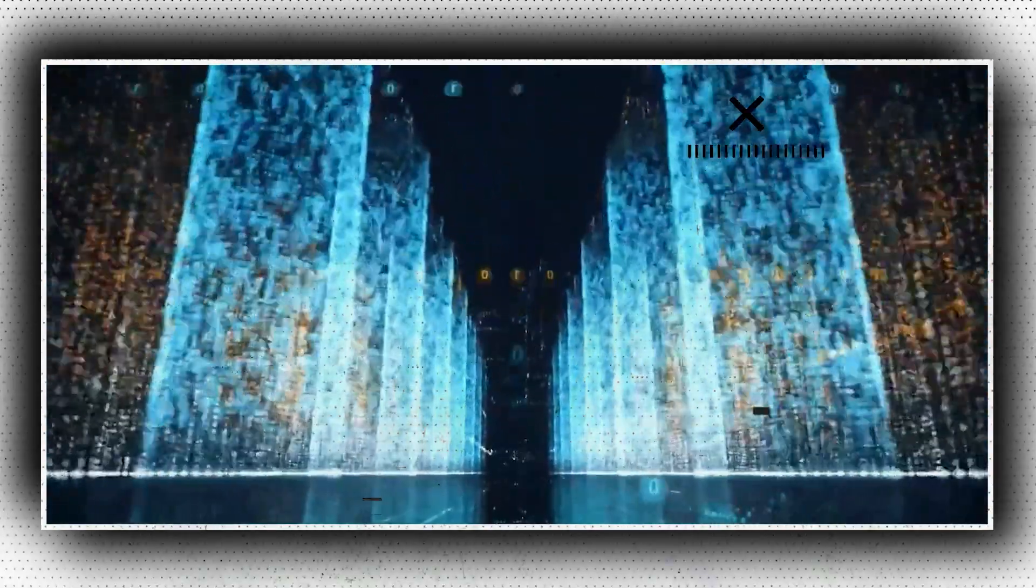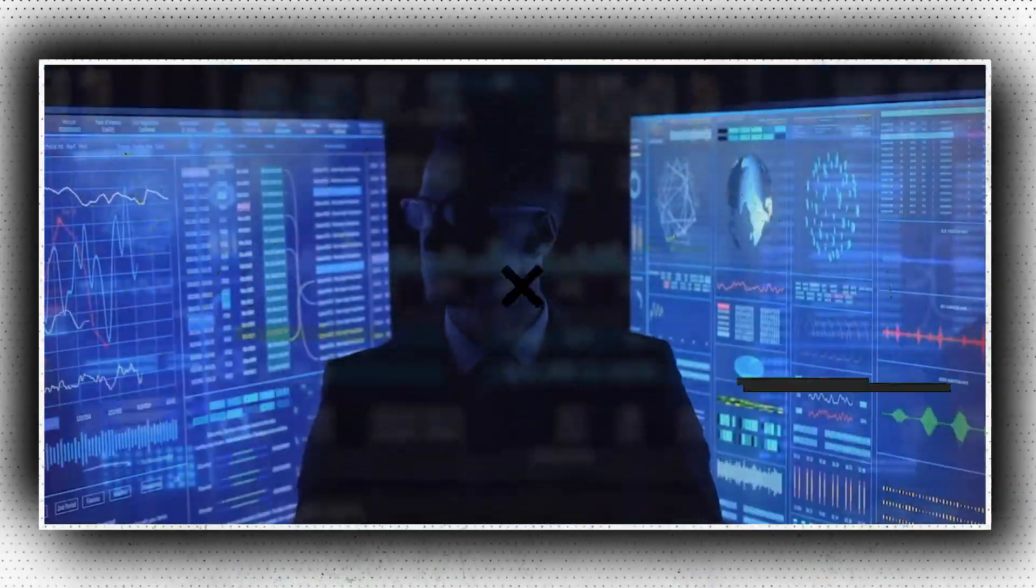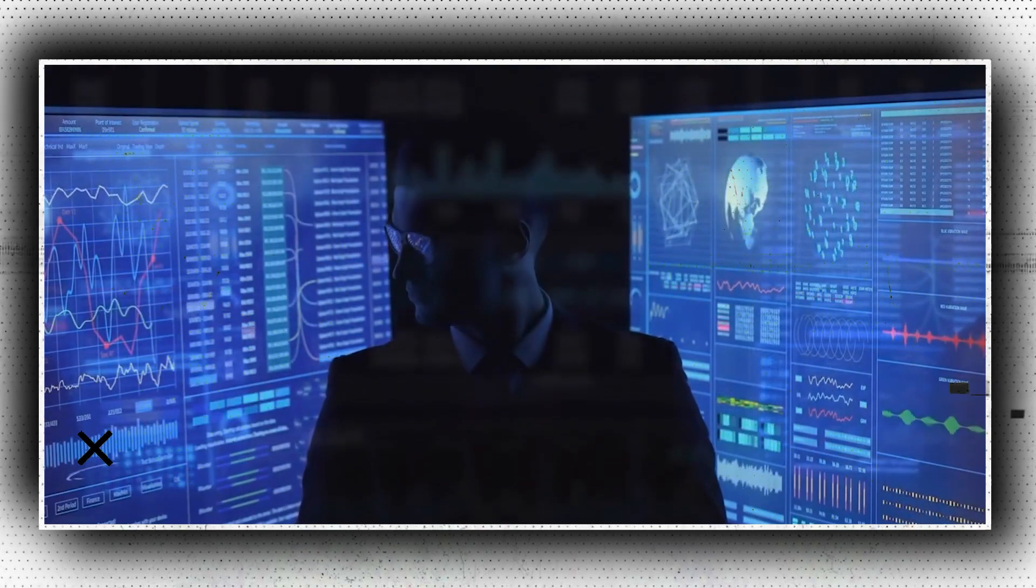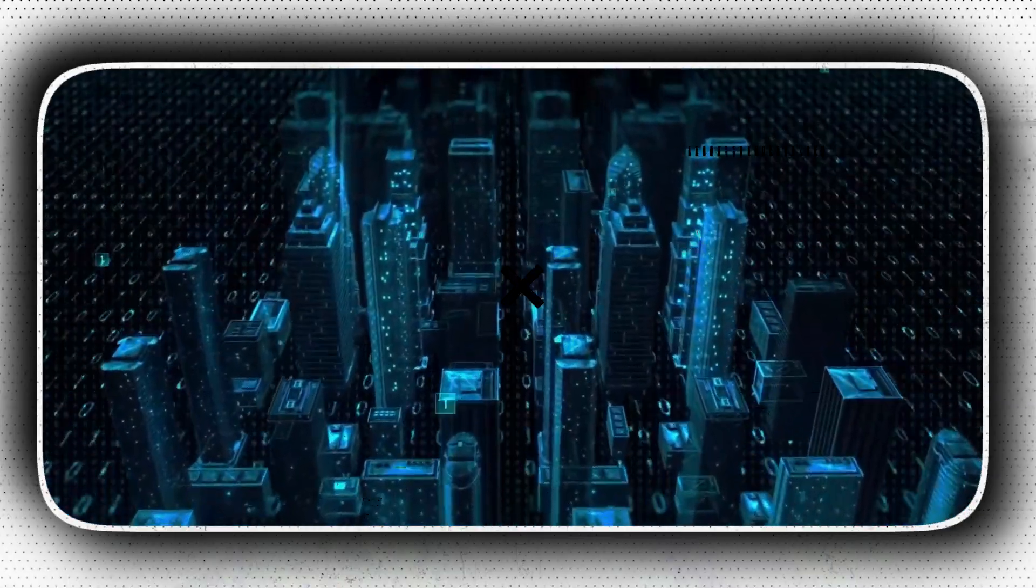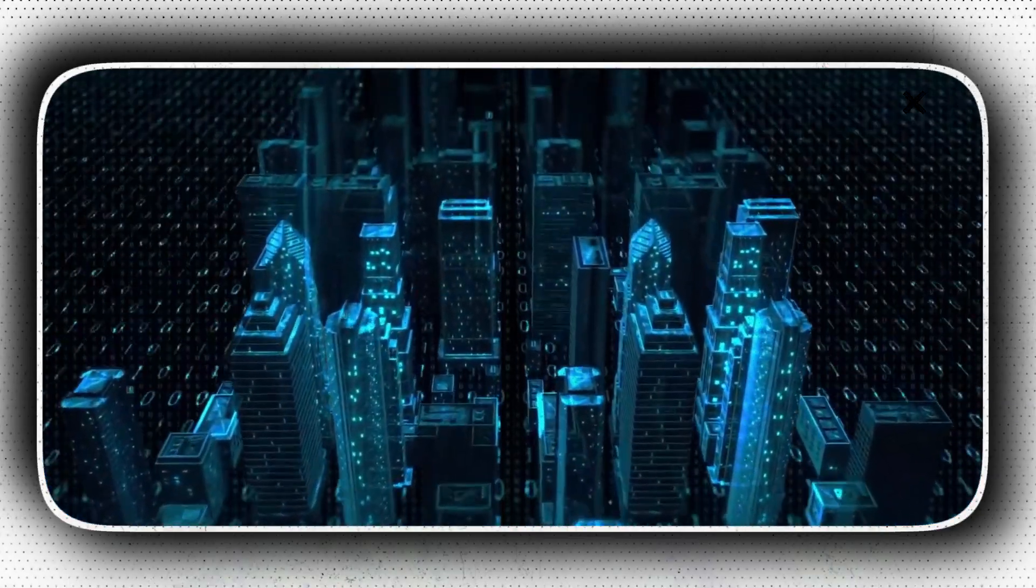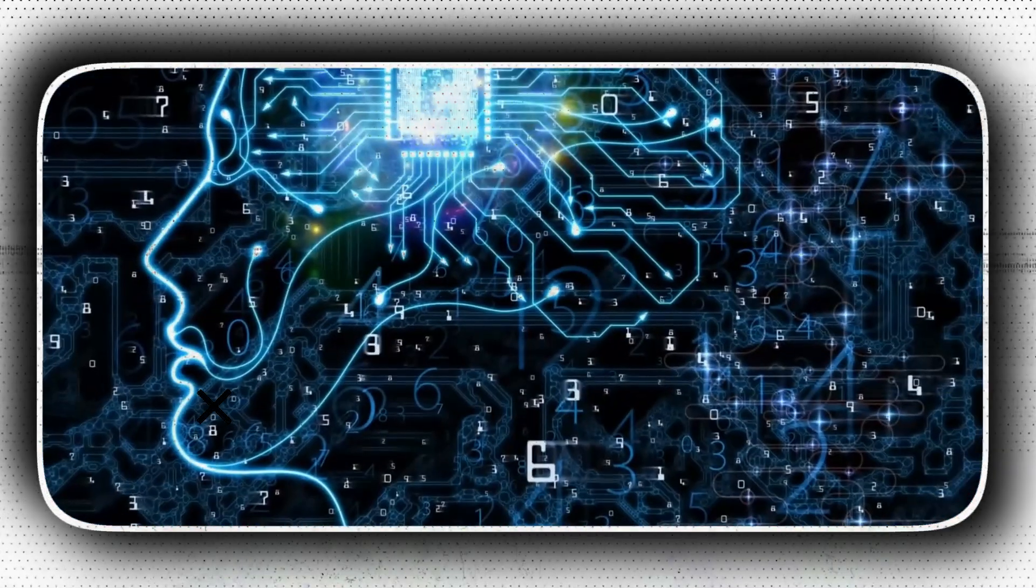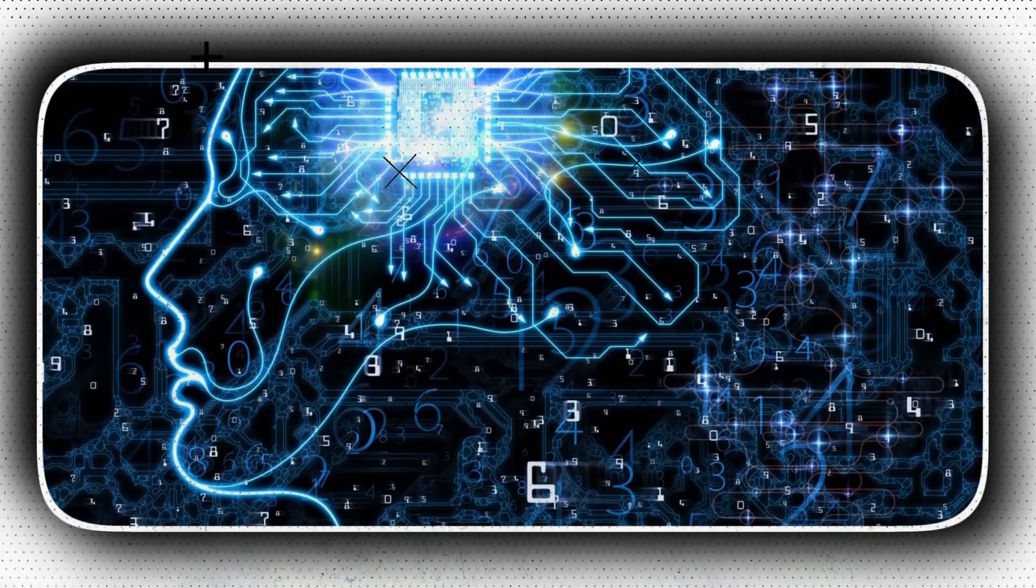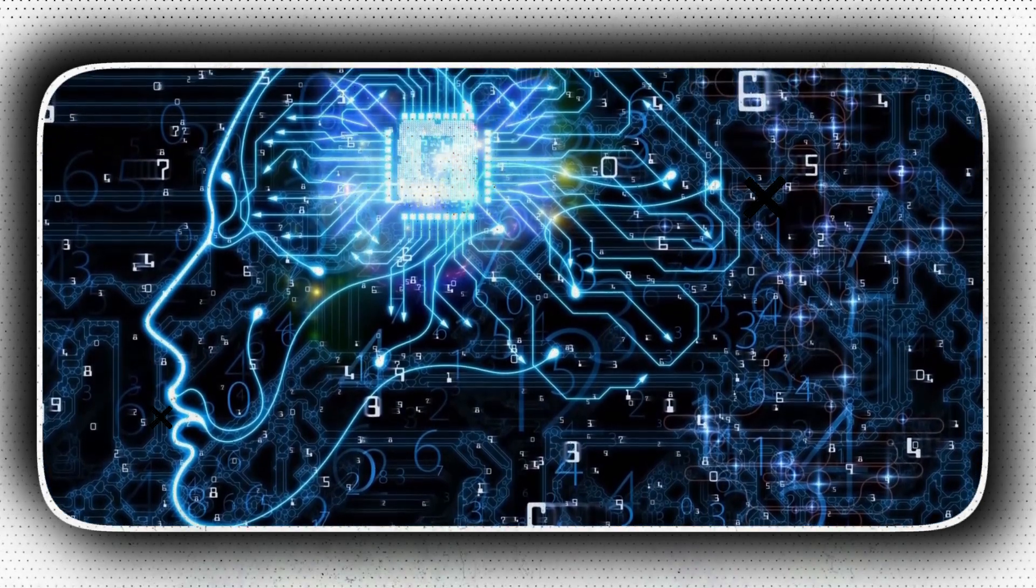The first ultra intelligent machine is the final invention that man will ever need, as long as the machine is docile enough to tell humans how to operate it. This was a statement from I.J. Good, a British mathematician who in 1965 coined the term intellectual explosion or technical singularity, which foreshadows the ultimate arrival of super human intelligence.